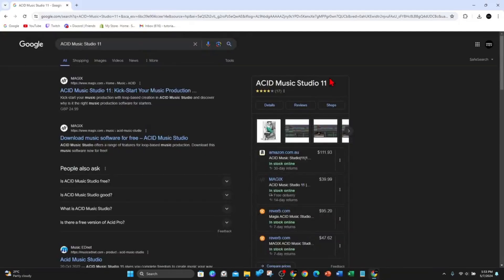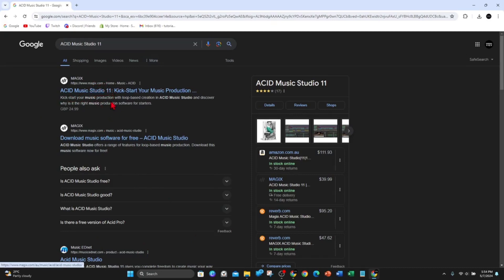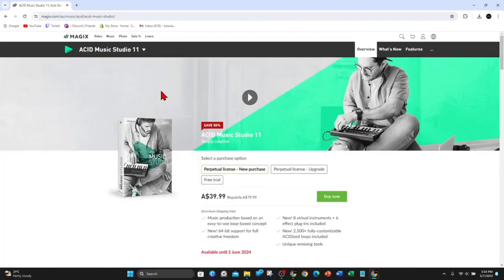Open up any web browser and head on over to Google. Once you're there, type in Acid Music Studio 11 and then a whole list of results will appear. What you want to do is click on the first one here from magix.com, Acid Music Studio 11, and then you'll be brought to this page here.